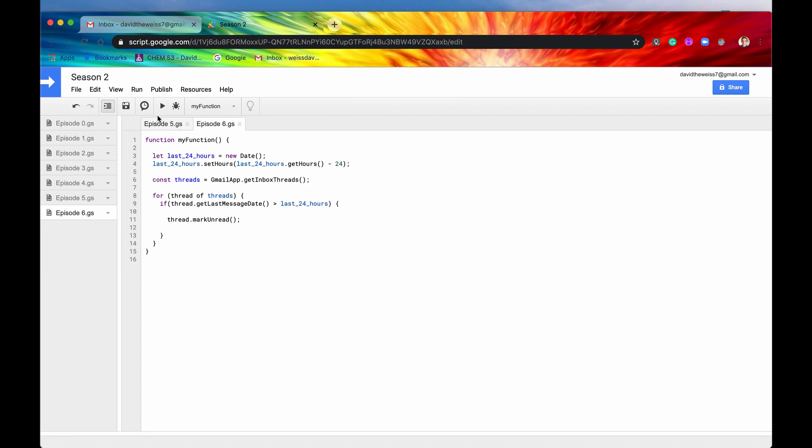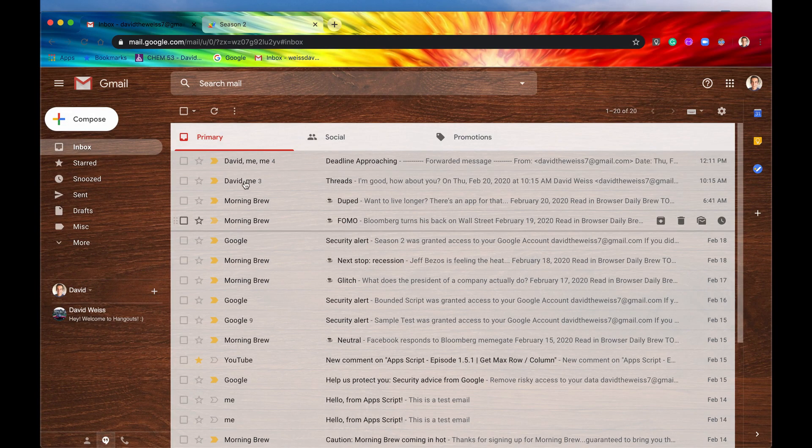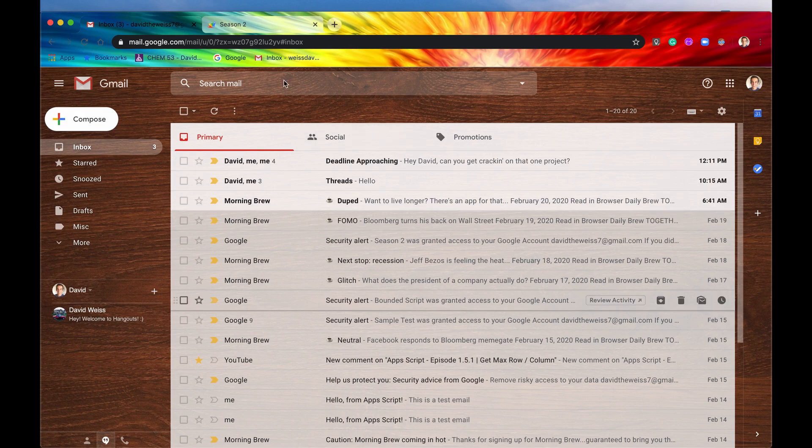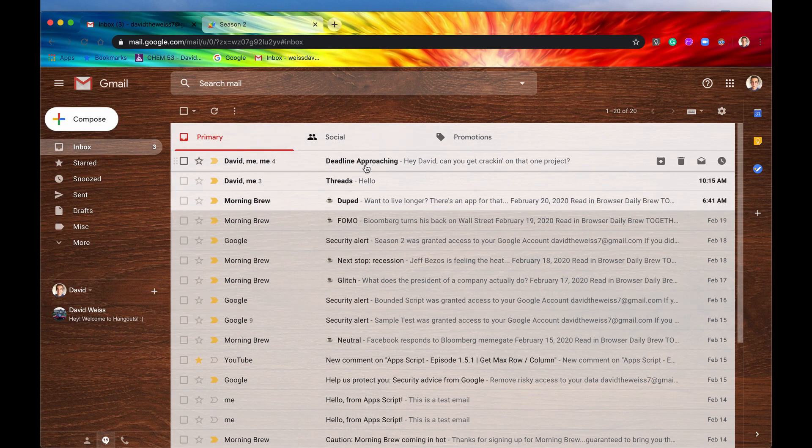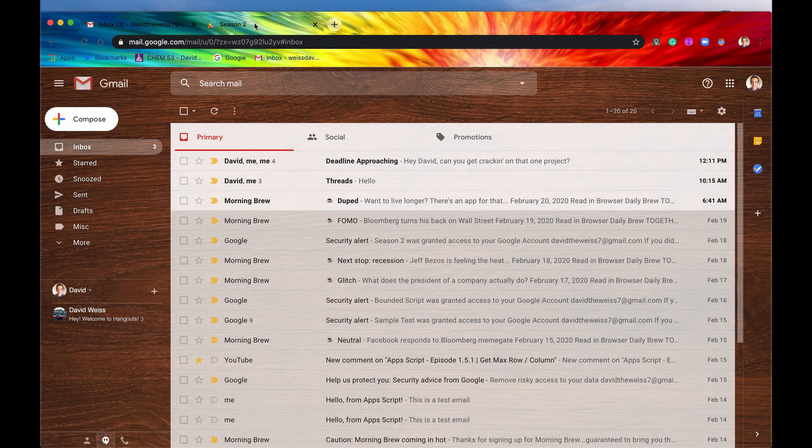So we'll save it, and we'll run it. Function ran successfully. That's good to see. Now let's go into our inbox and refresh the page. And voila, there we go. We have now all of the messages that we received in the last 24 hours marked as unread.